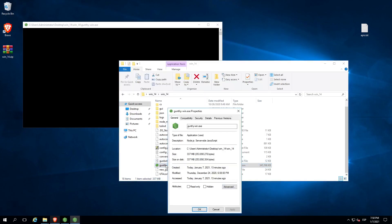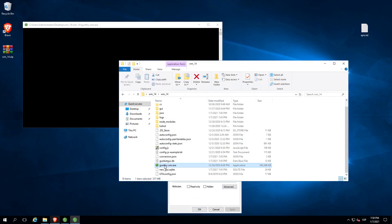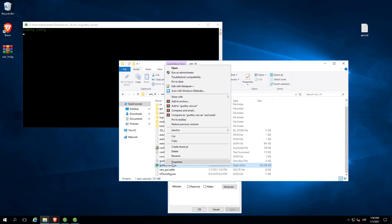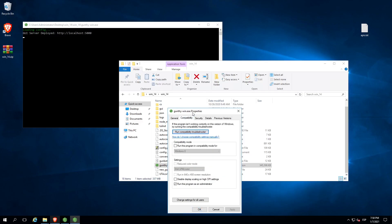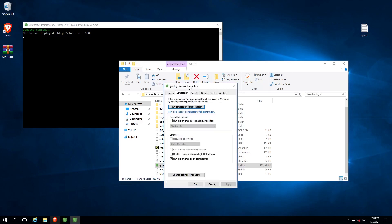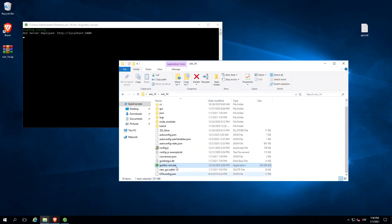Properties, go to the tab compatibility, and check run as admin. Let's execute it.